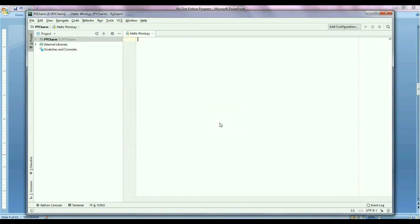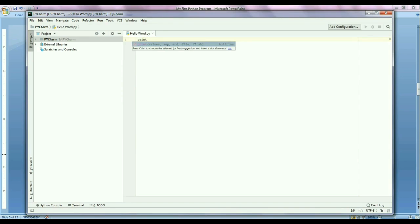Now we are ready to write our Python program. So here I will write same function print hello Python.